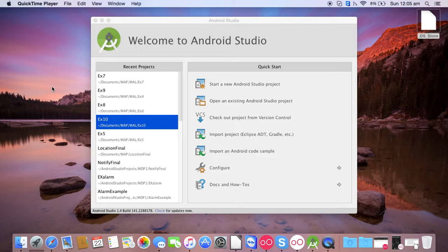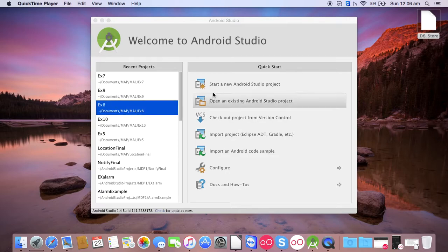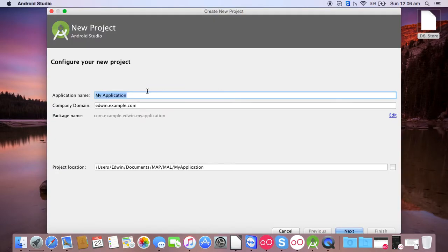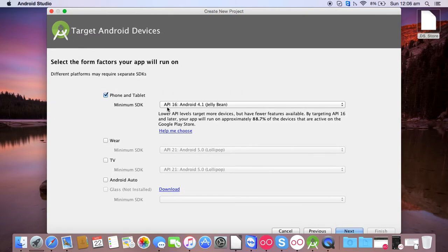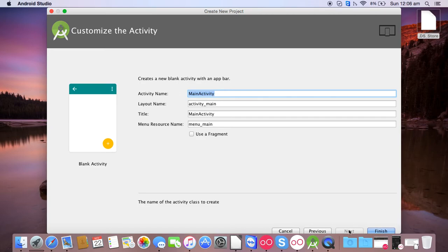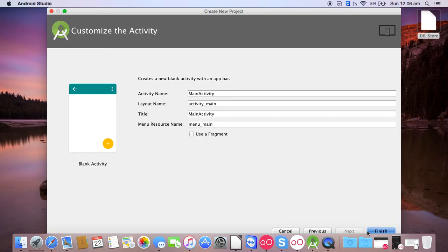Hello friends, in this video I will be creating an app on alarm clock. So you can start a new Android Studio project, give the name as ex11, click on next, API level is 16, next, blank activity, click on next and click on finish.